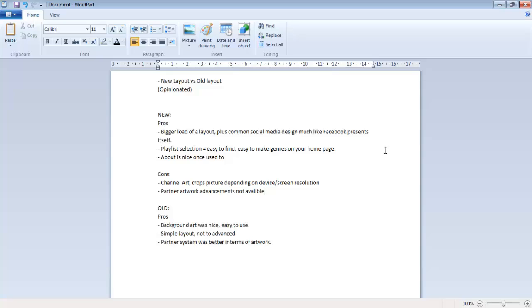As you can see I just wrote this up. We got the new layout versus old layout - this is my opinion obviously. For the new layout, we got bigger load of the layout. By that I mean it seems like there's more things on it and I think it would be more complicated for first time YouTube users. Plus it kind of seems to follow the guidelines of like Facebook and Tumblr.